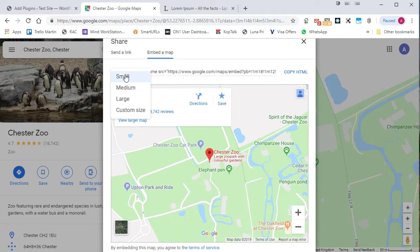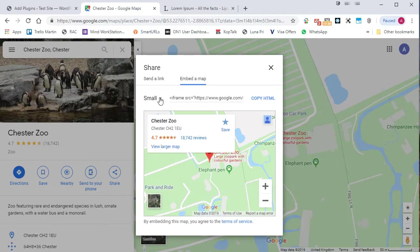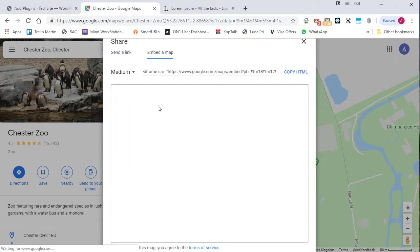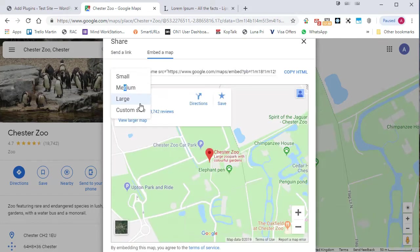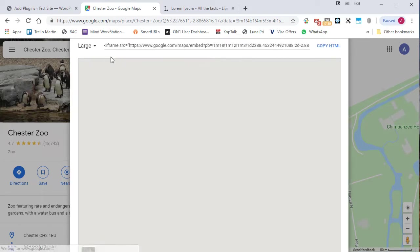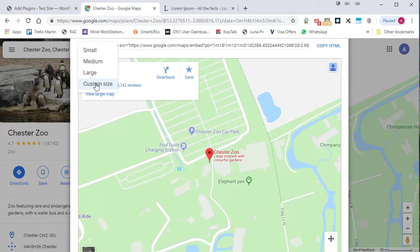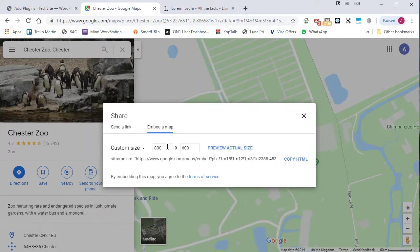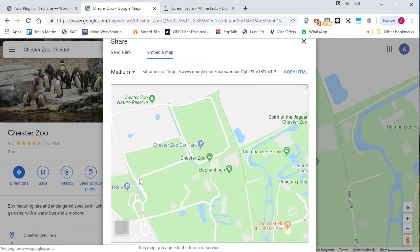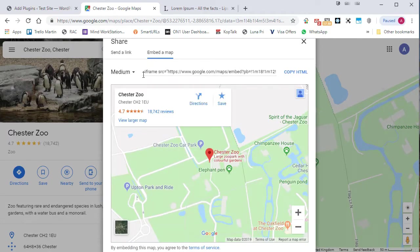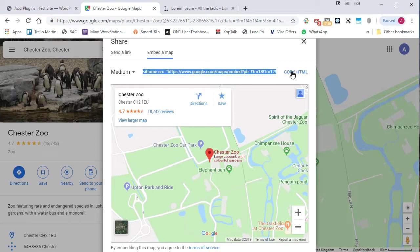You can do a small map, medium map, large map, and there is a custom option as well where you can put in your own sizes. I'm going to stick with the medium map and then all I need to do is copy the HTML that's found up there.